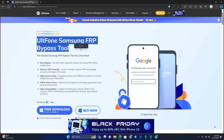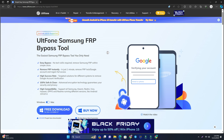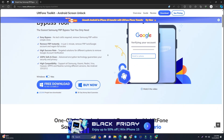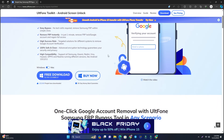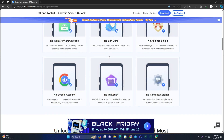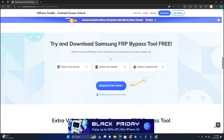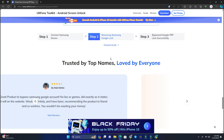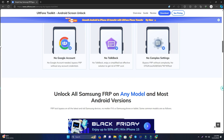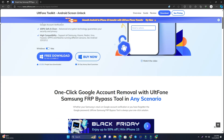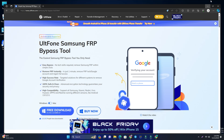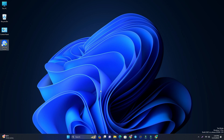First, you have to download the ULT Phone Samsung FRP Bypass Tool on your computer. This is a very reliable tool for Samsung FRP unlock and there are a lot of instructions — just read them to know about the tool. I already downloaded it, so click Free Download, install it.